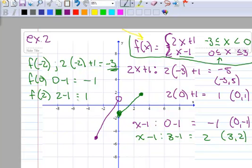So there are three different things you can do with a piecewise function: you can figure out the domain, you can graph it by hand, and you can evaluate it. Thank you.